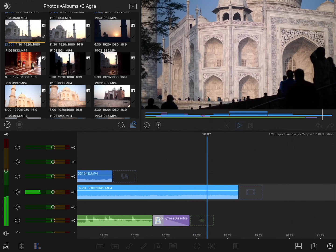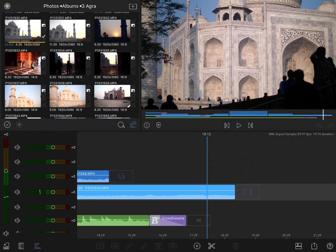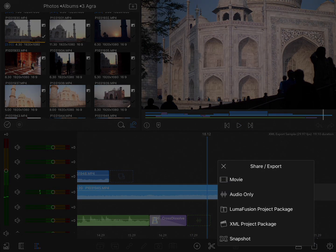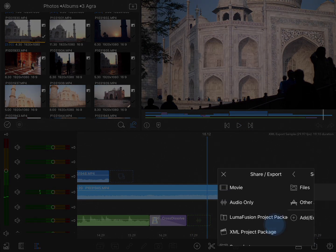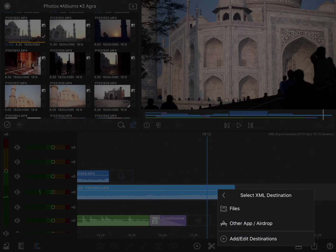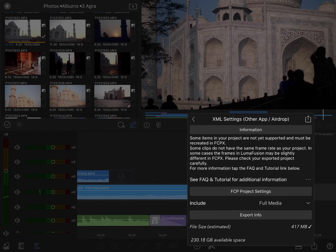To export the project, tap on the Share Export menu and choose XML Project Package. Pick a location — I plan to AirDrop this to my laptop — and on the next page, if you have any content that isn't a perfect translation, such as titles, you'll see a warning here.